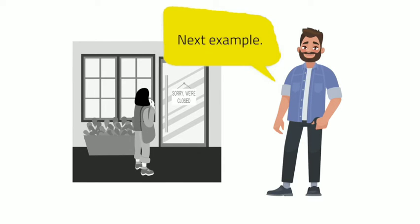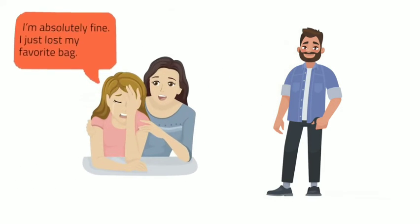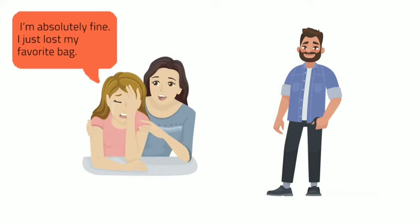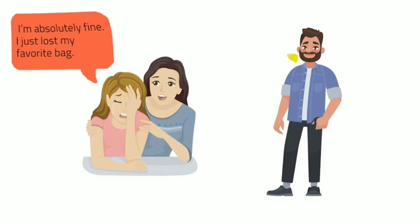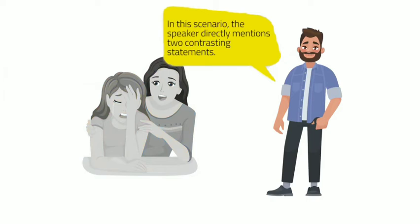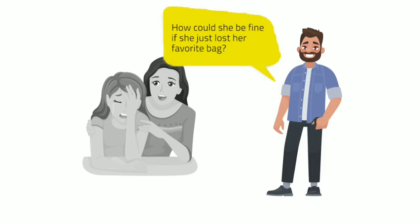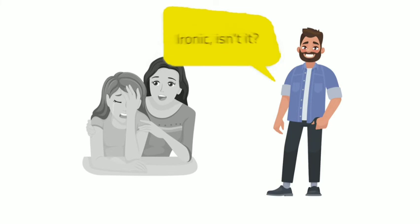Next example. I'm absolutely fine. I just lost my favorite bag. In this scenario, the speaker directly mentions two contrasting statements. How could she be fine if she just lost her favorite bag? Ironic, isn't it?